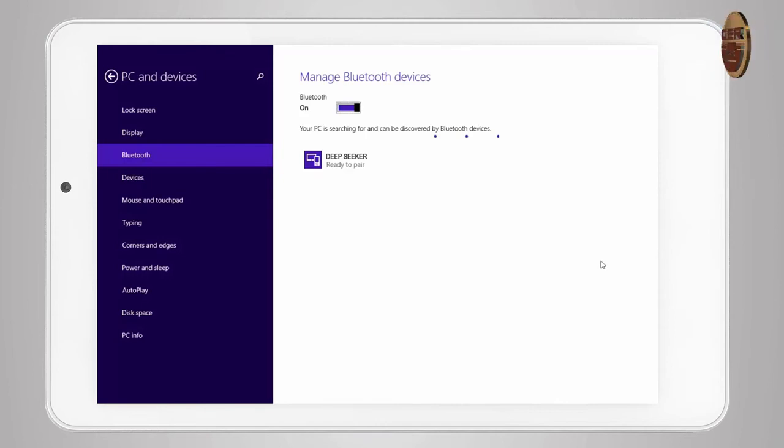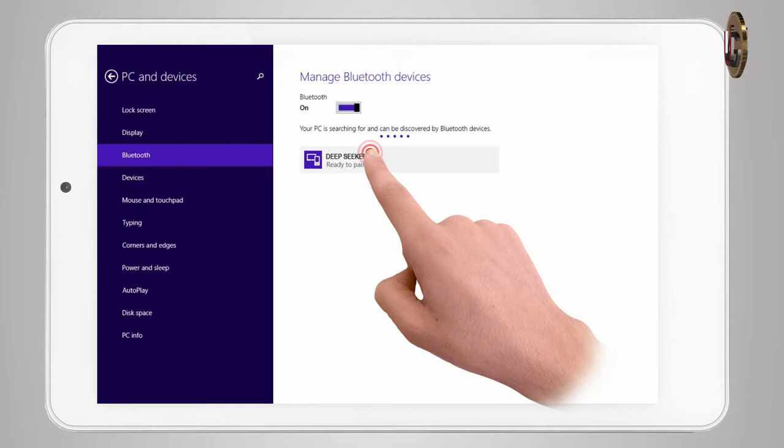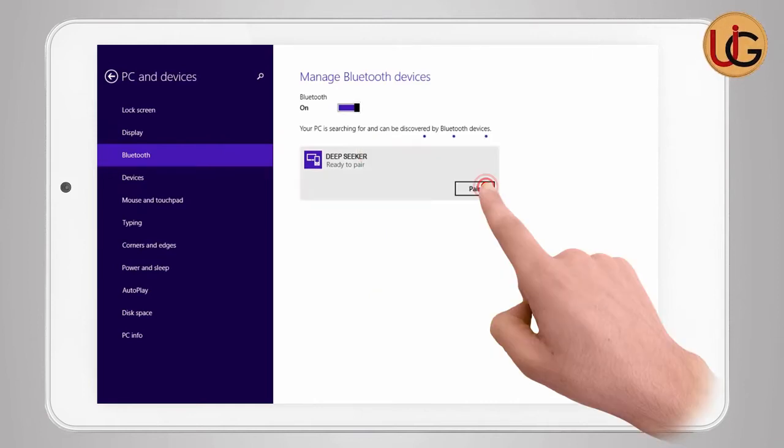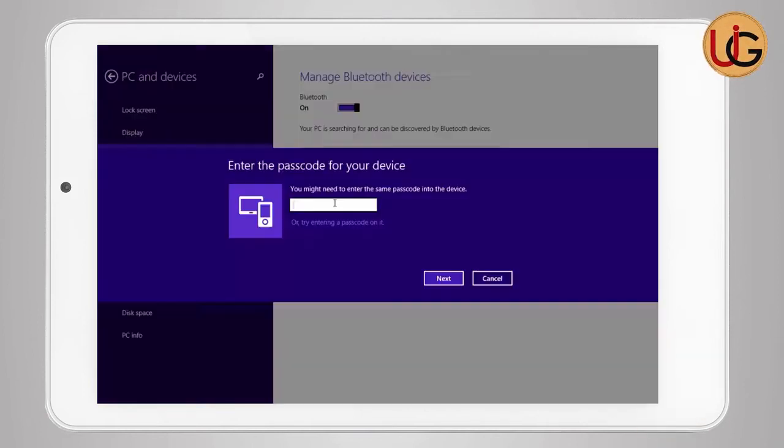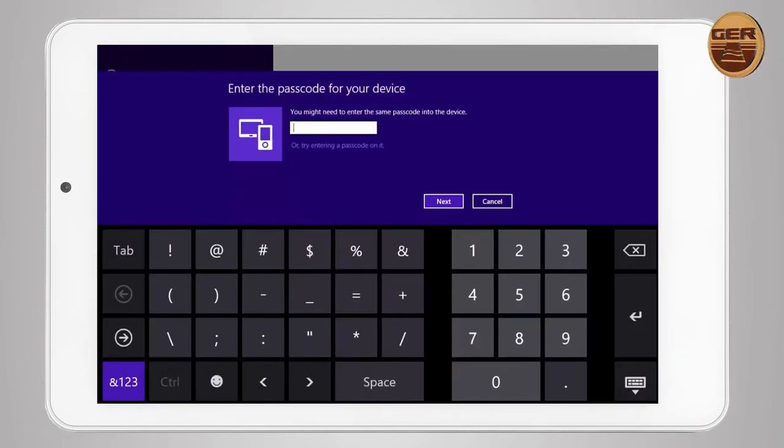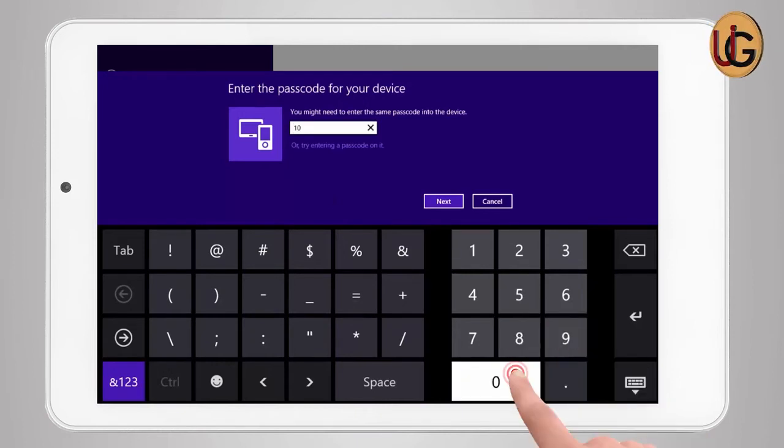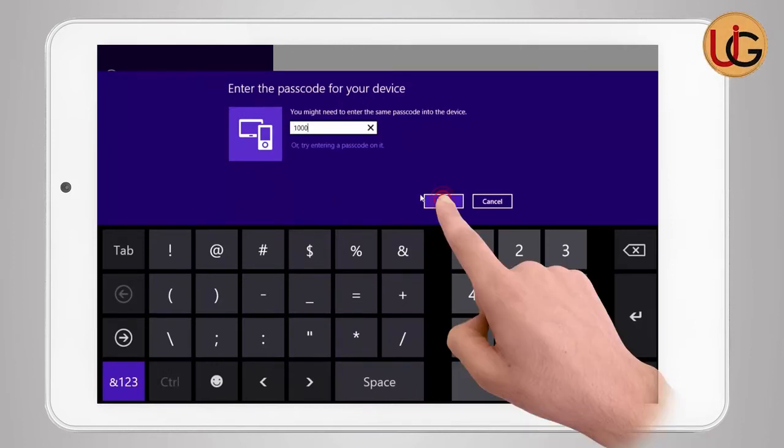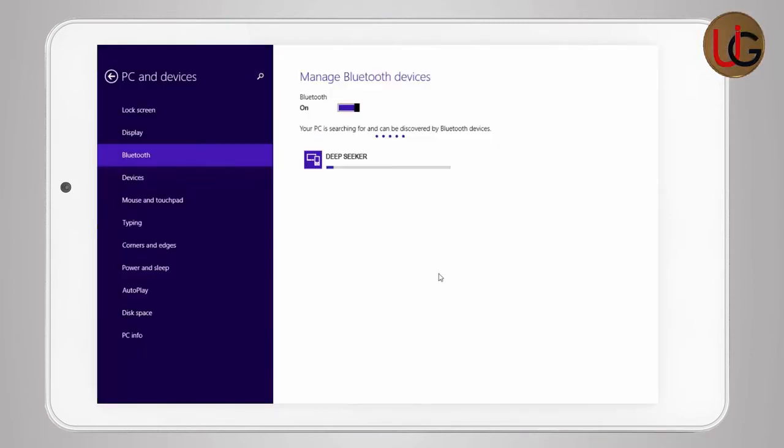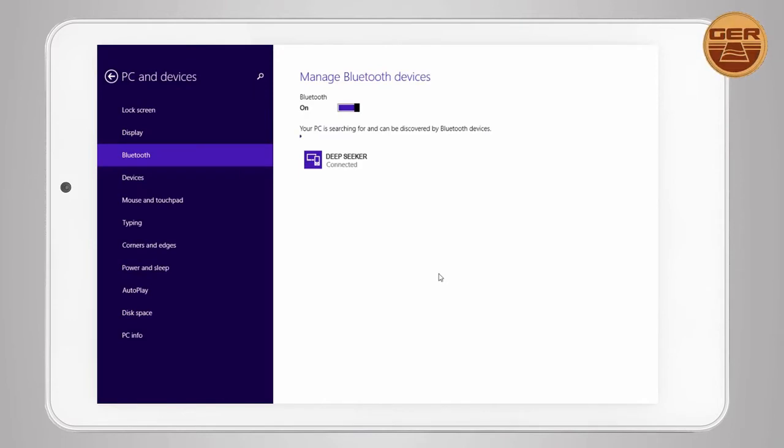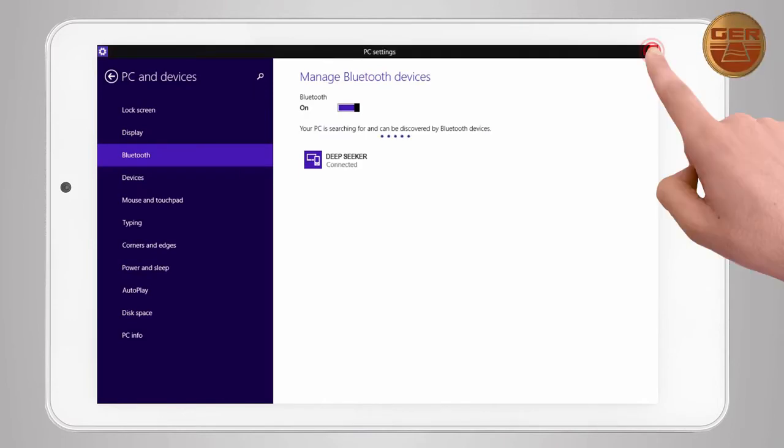Then DeepSeeker Bluetooth will appear. Click on it and choose Pair. A window will appear to enter the password, which is 1000. Press the Next button to complete the pairing operation between the tablet and the main unit.